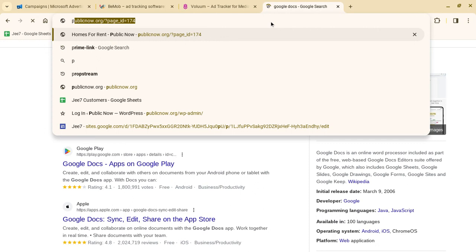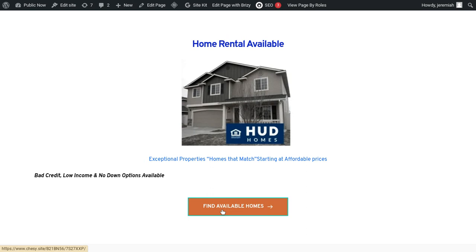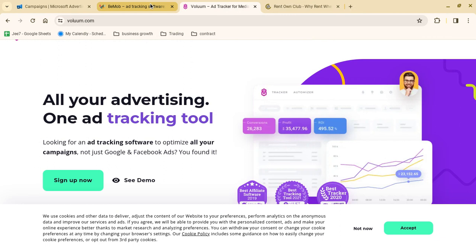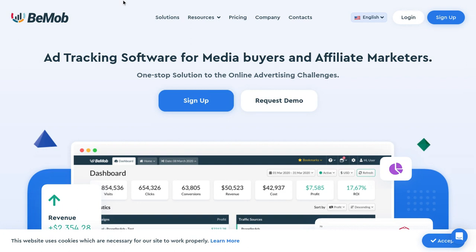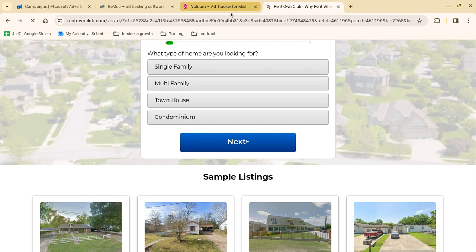I'm going to give you an example of an offer you can utilize. This one is in the rent-to-own home niche, and it goes over to a rental offer. In order to test this properly, what we need to do is set up our campaign inside BeMob first. After we have our campaign fully set up in BeMob, that's when we will set up the advertising campaign in Microsoft Ads.